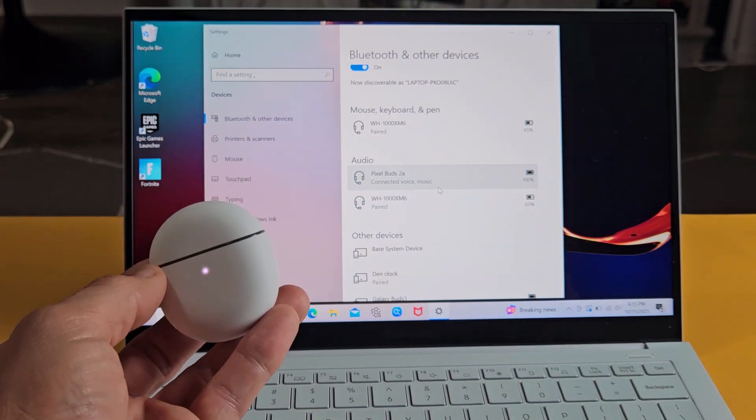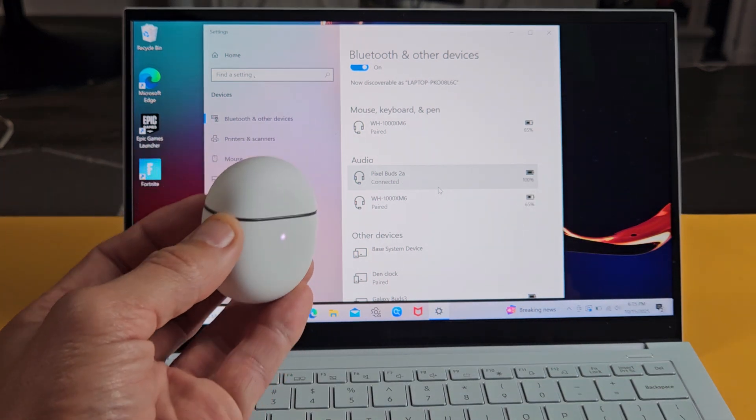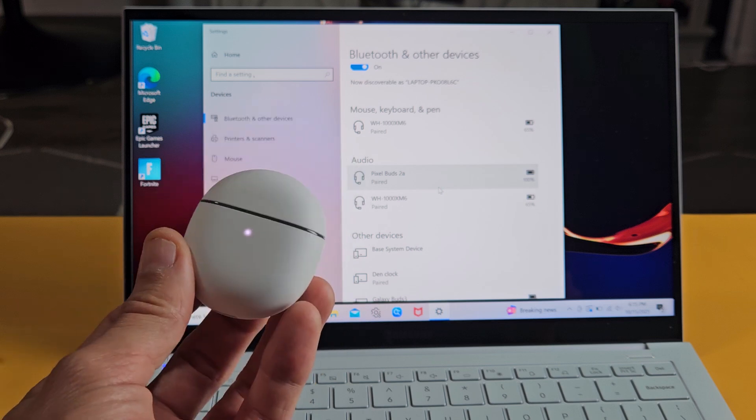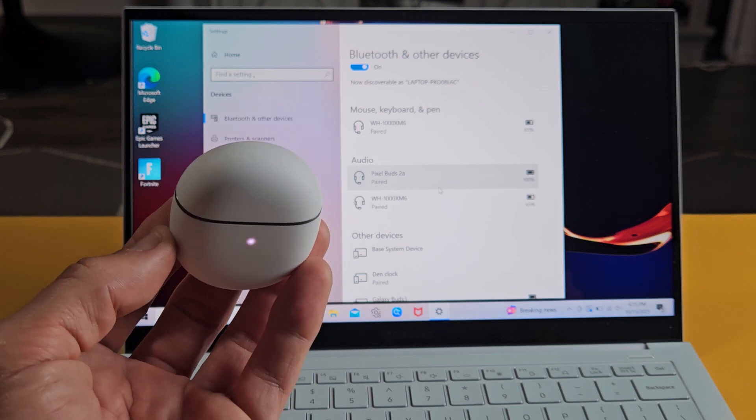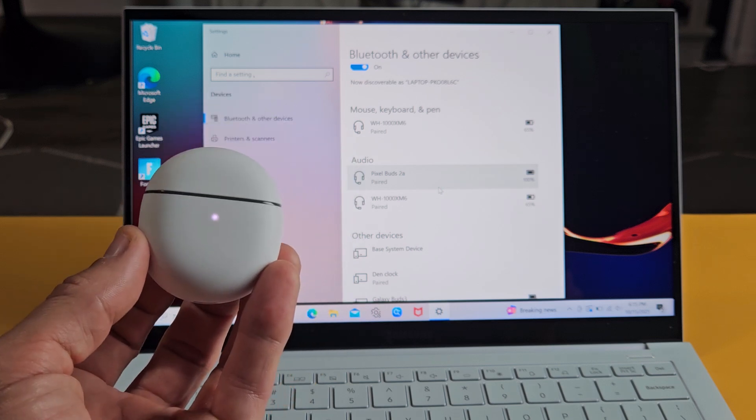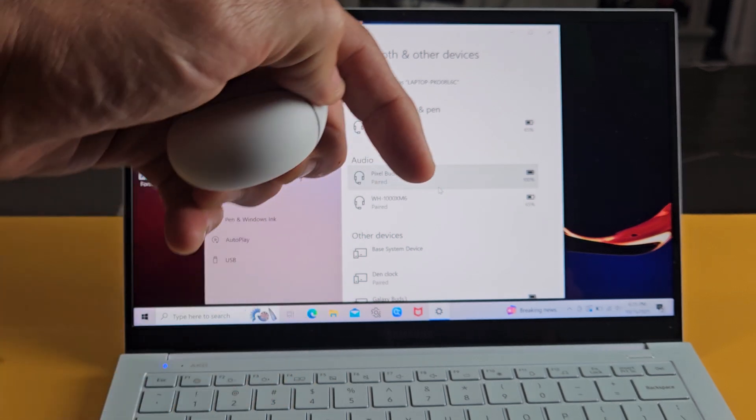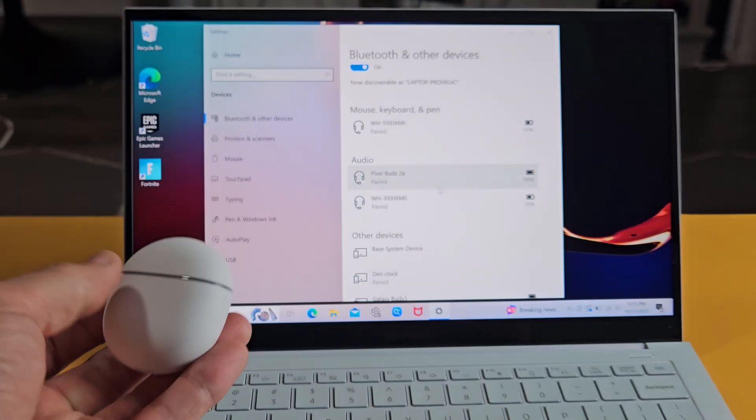So there you go. Pretty simple. Now, if you had issues pairing or connecting these, you can always factory reset these. If you need to do that, look below in the description area.